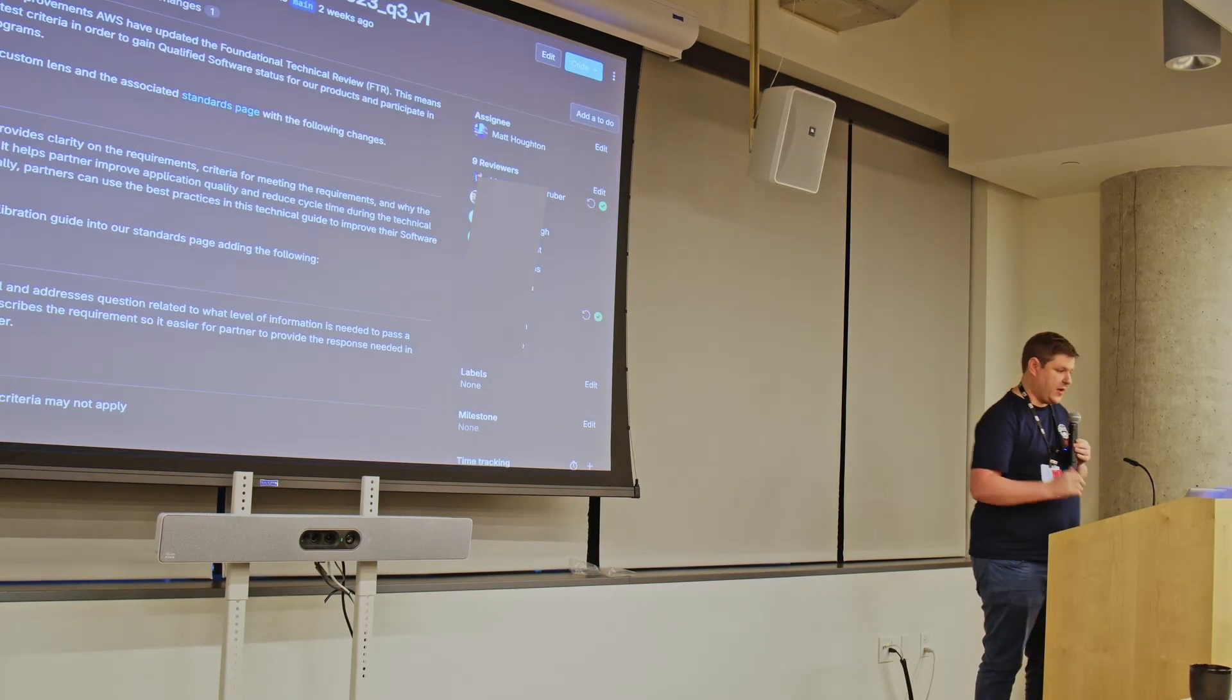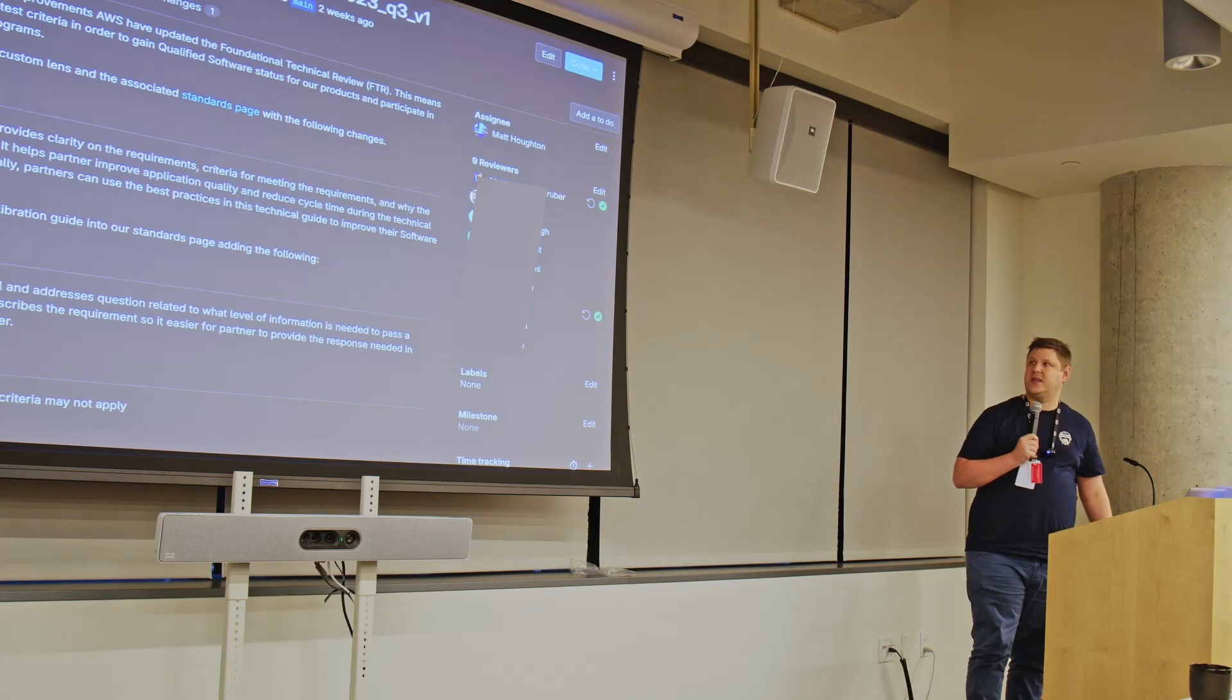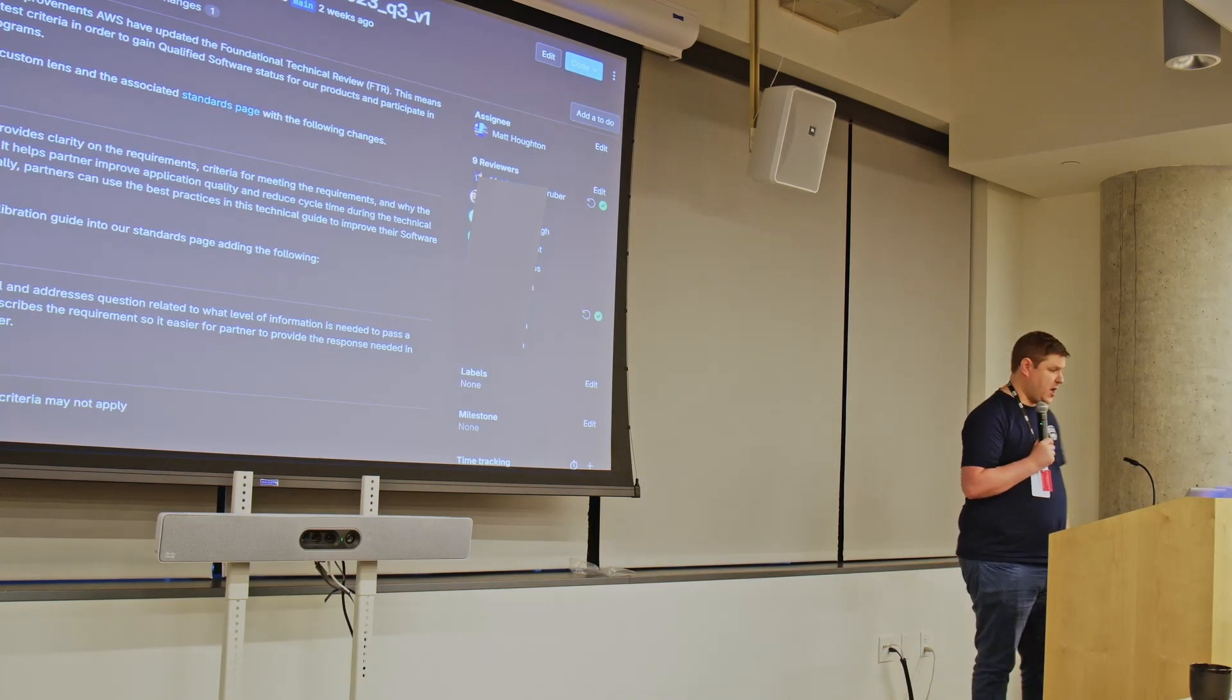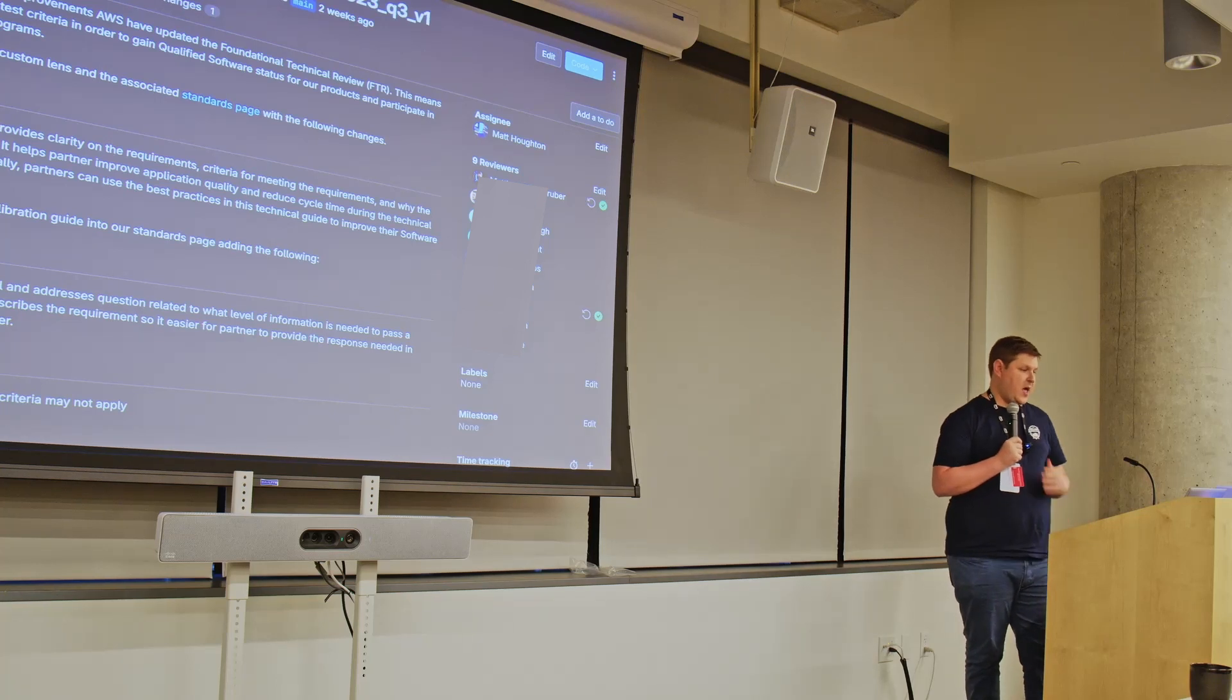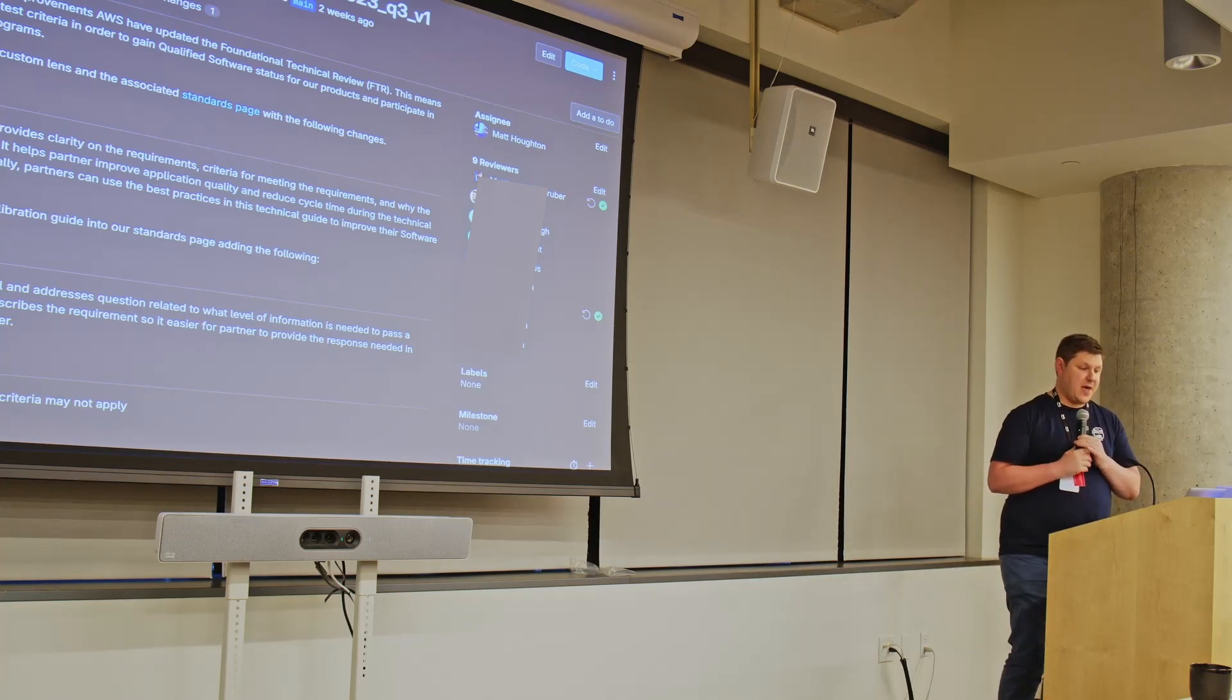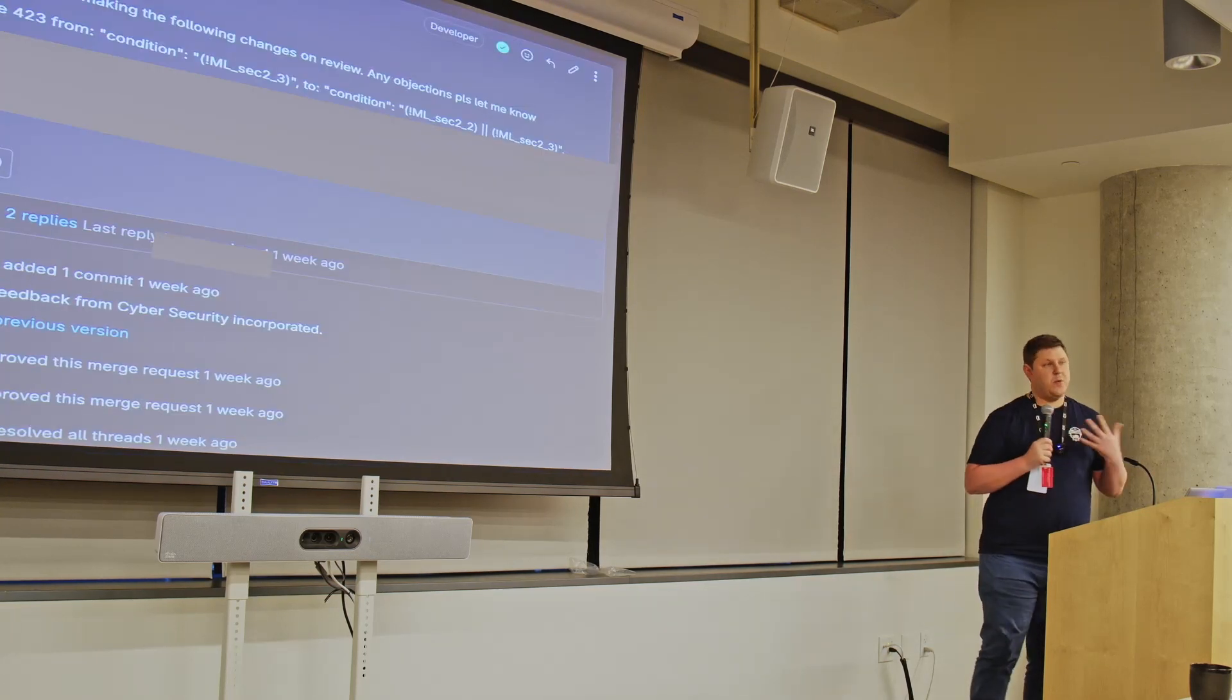So here's one that we've updated recently. So back in August, the FTR criteria changed. It was quite a big change. So we created a new feature, a merge request here, so everybody can see the changes that we've made and why we've done them. We sent that out for review.